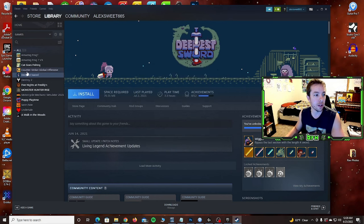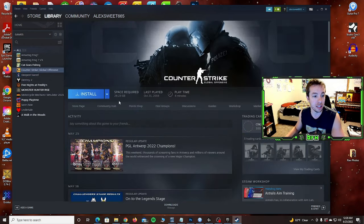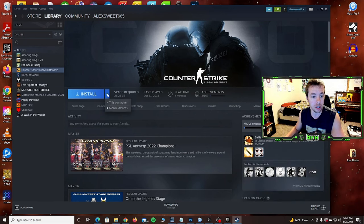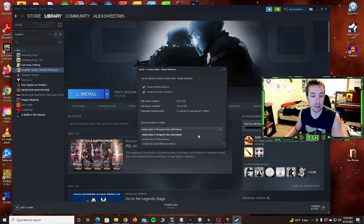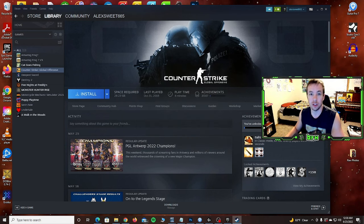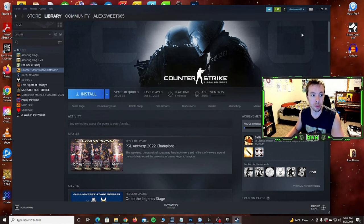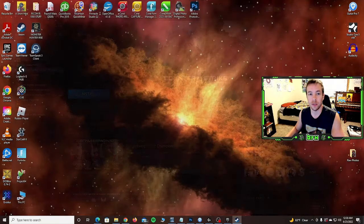That's how it is for pretty much everything on Steam, to my knowledge. Anytime you go to install a game, it's going to bring you up to that prompt. Just click down, click the drive you want to install it to. Super easy. I hope that makes sense.